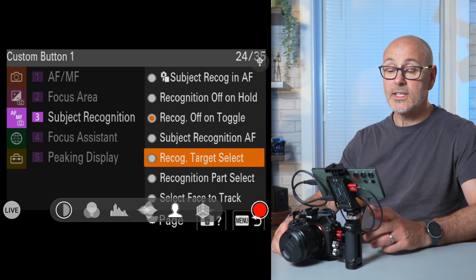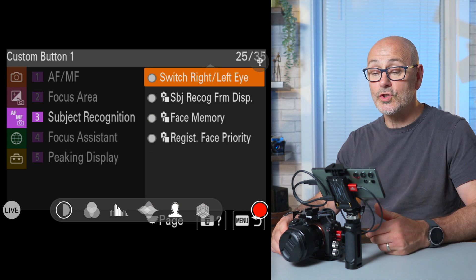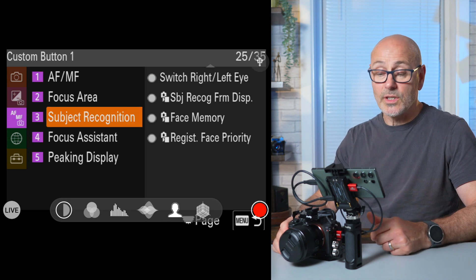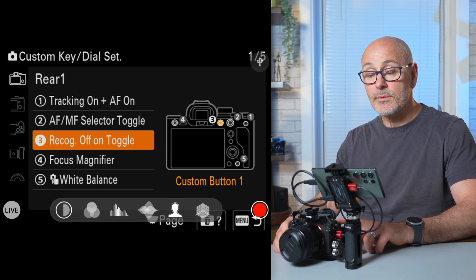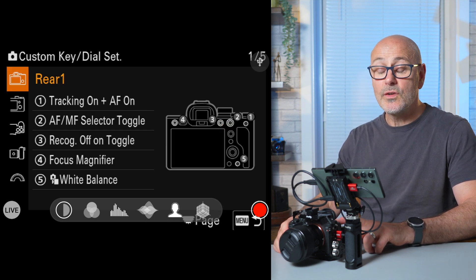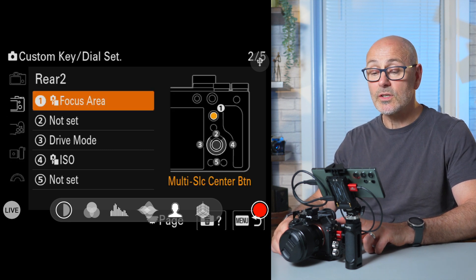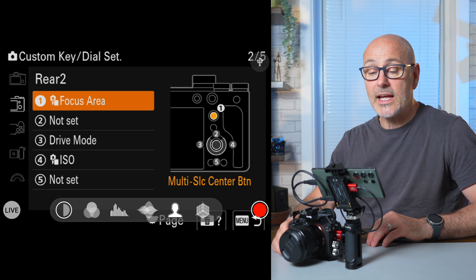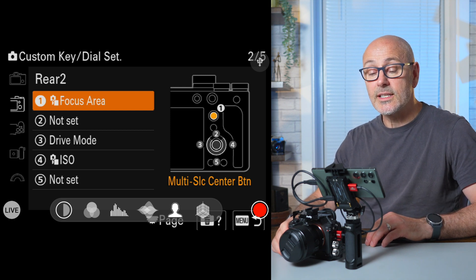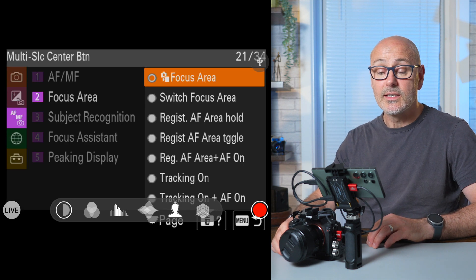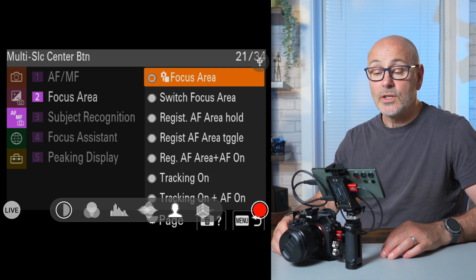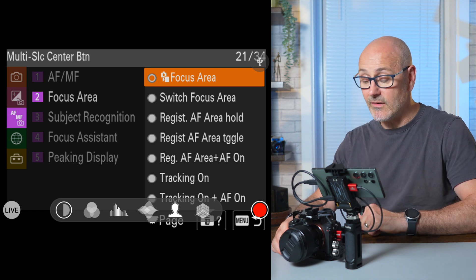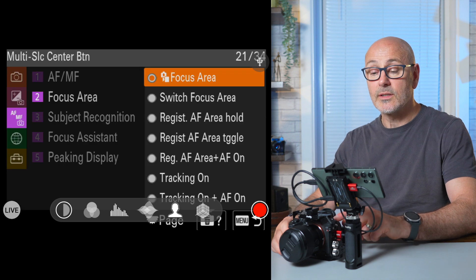There are some other nice options in here you might choose, like select face to track or switching from right eye to left eye. Then coming down to rear two and across, the first option is the multi-selector — I've set that to focus area. In the focusing section, go to focus area, select for camera video focus area, and that will quickly allow you to access the different focusing options at the touch of a button.